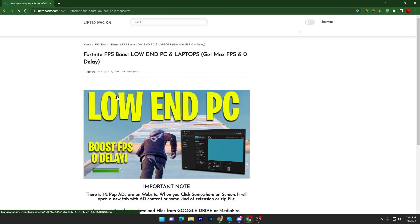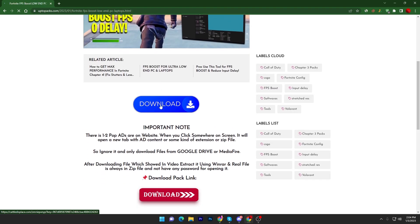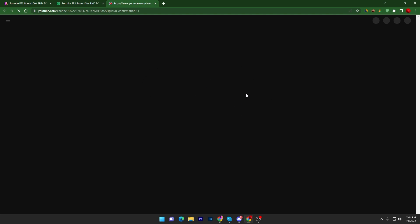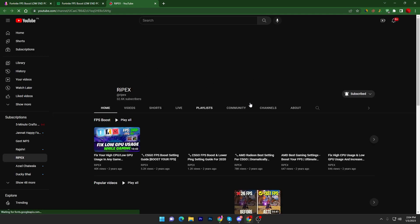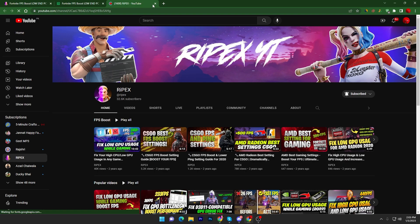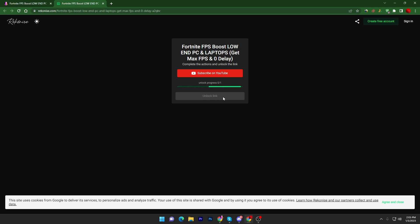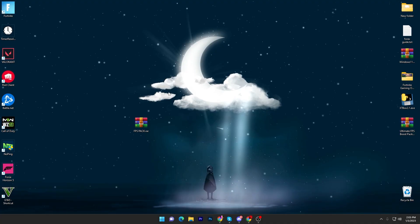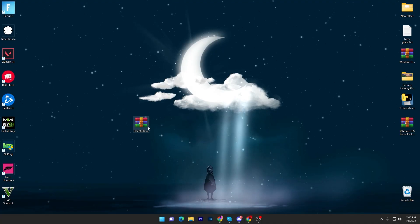Open up this article, scroll down, read this important note and click on this download button. It will take you here. Click on subscribe on YouTube, make sure to subscribe to my channel and turn on the bell notification. Once you did this step, now you have to close out this tab and just wait for two to three seconds and this will automatically unlock this link on your PC. Click on unlock link, it will take you to the media file, click on this download button and download this pack on your PC.